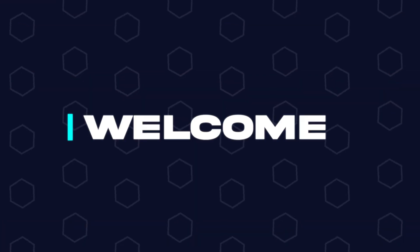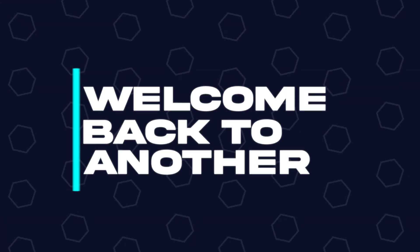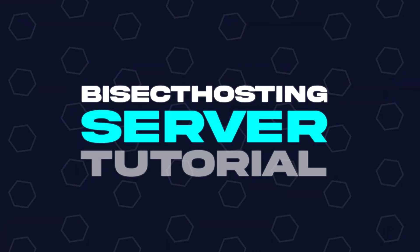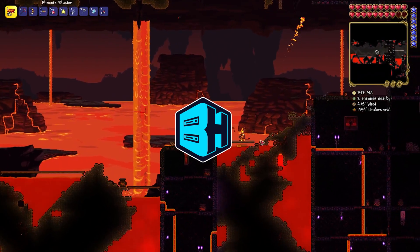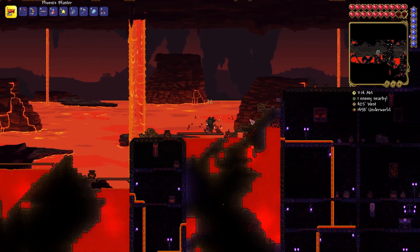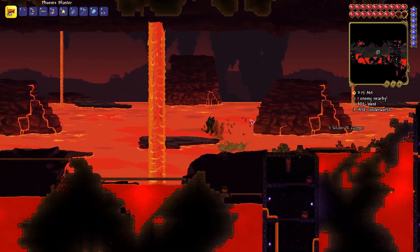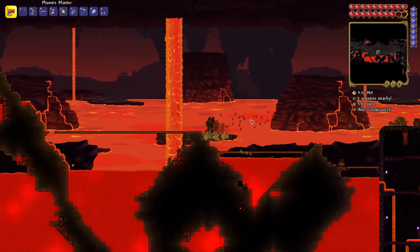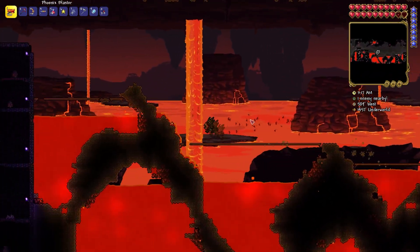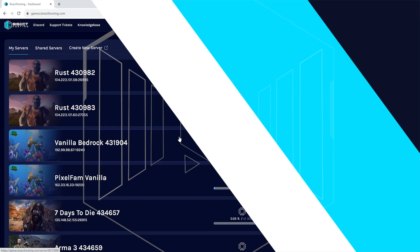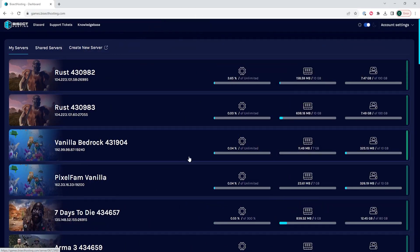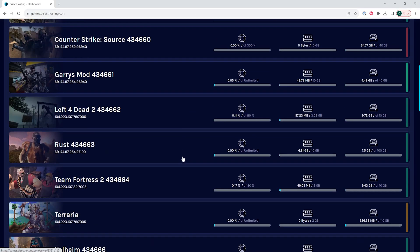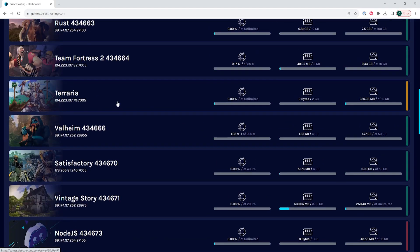Hey everyone, and welcome back to another Bisect Hosting server tutorial. In today's tutorial, we're going to go over how to ban and unban players on a Terraria server. First, we're going to log into our Bisect Hosting games panel and use our Terraria server.